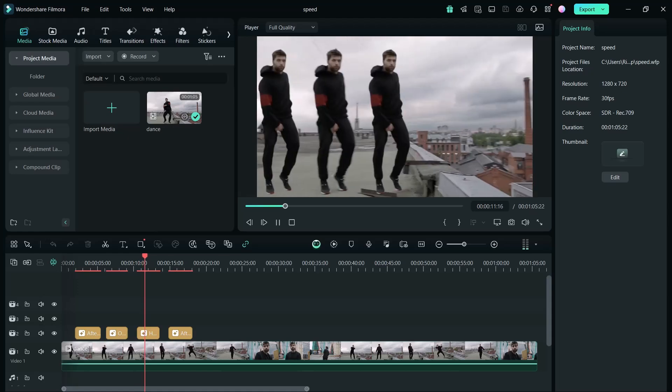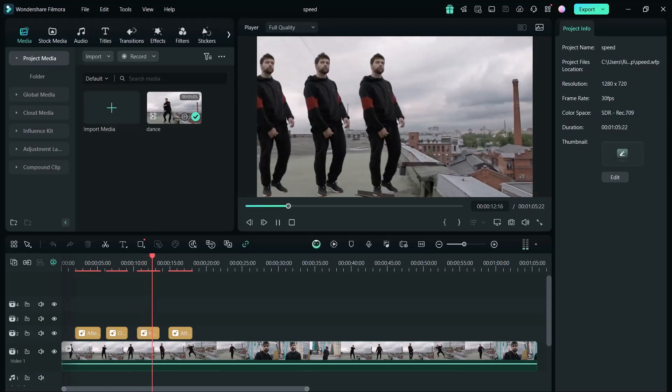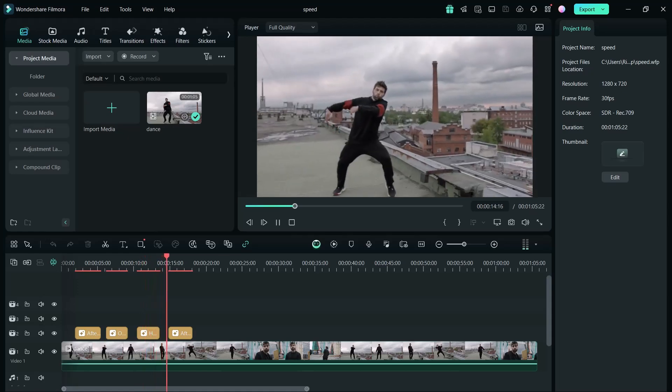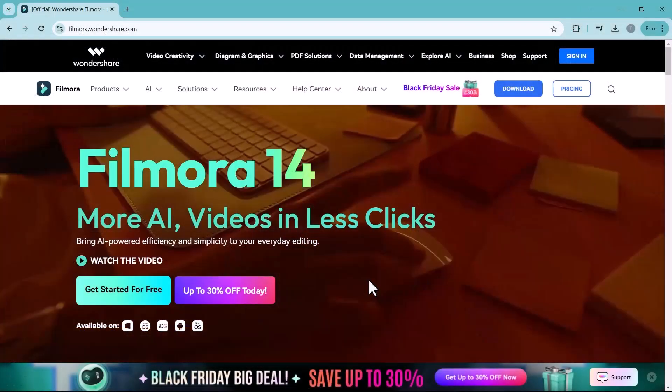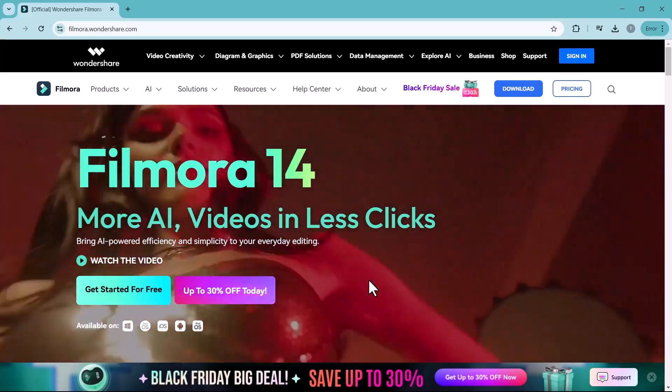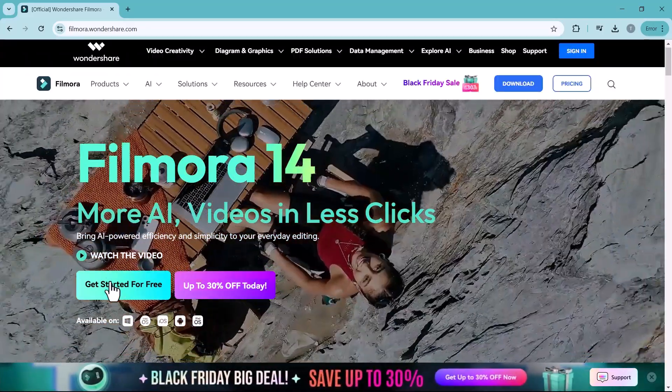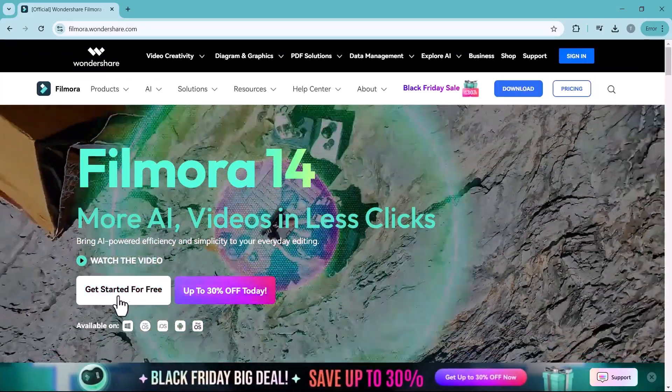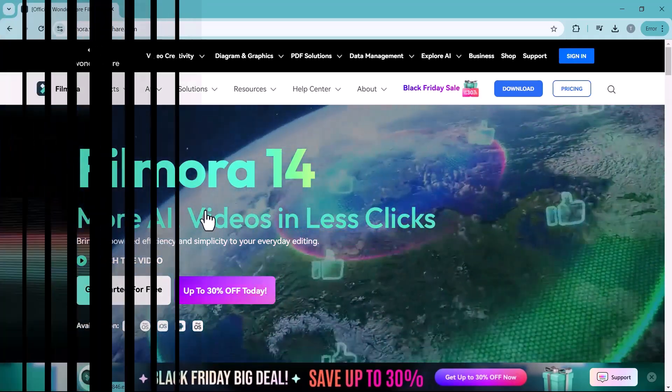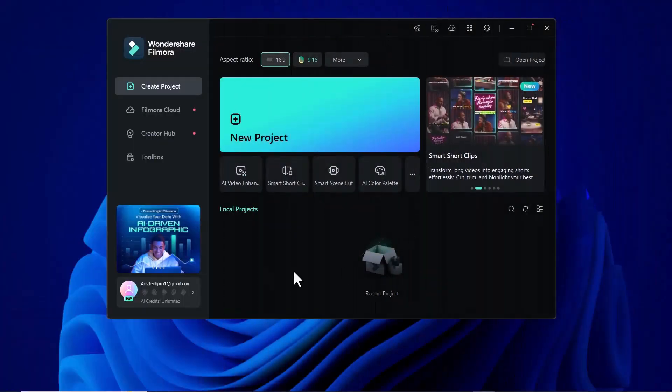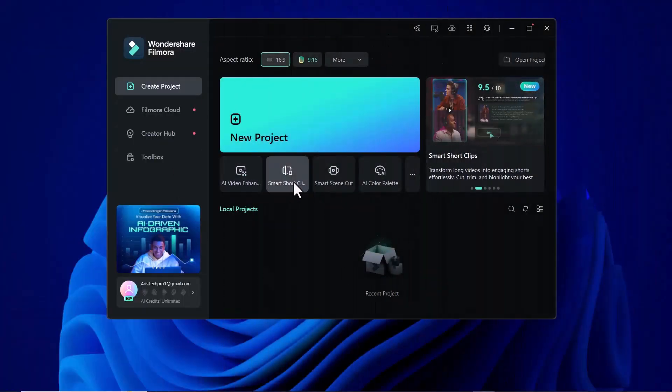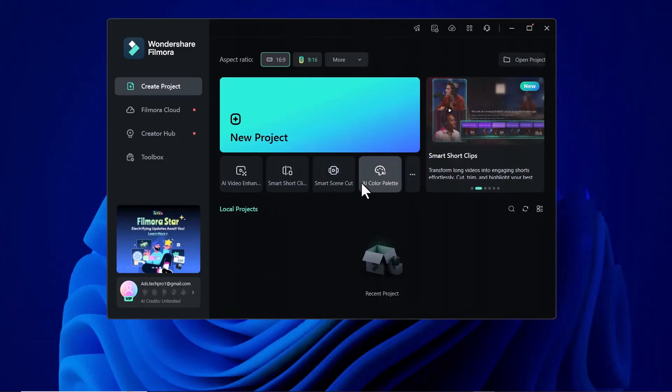I will guide you step by step through the process so you can follow along and start editing like a pro. The download link of this software is available in the video description. After download, install this and after installation, launch this software and you will see an interface like this.